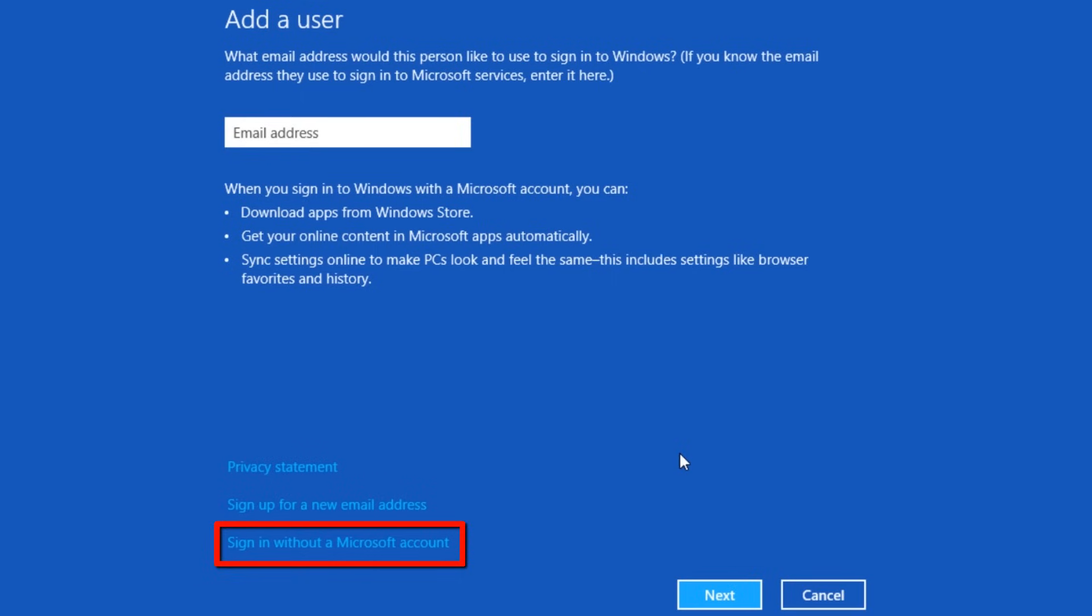If you prefer, you can create an old style local account. This is only for this system and won't follow you from computer to computer. We'll create a local account. Click to sign in without a Microsoft account link.